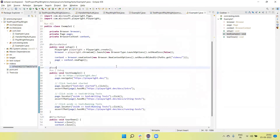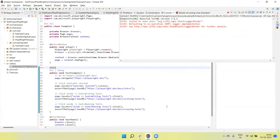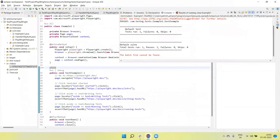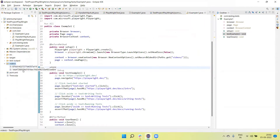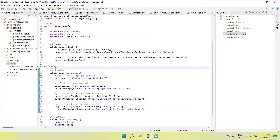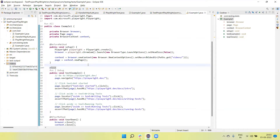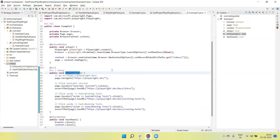Now there is one challenge: every time we run the test, it creates a new video because it gives a dynamic name to the video. This is an issue when we have multiple test cases — for example, if we are running 50 test cases and recording videos, all videos will be created with dynamic names, making it very hard to identify which video is related to which test case.